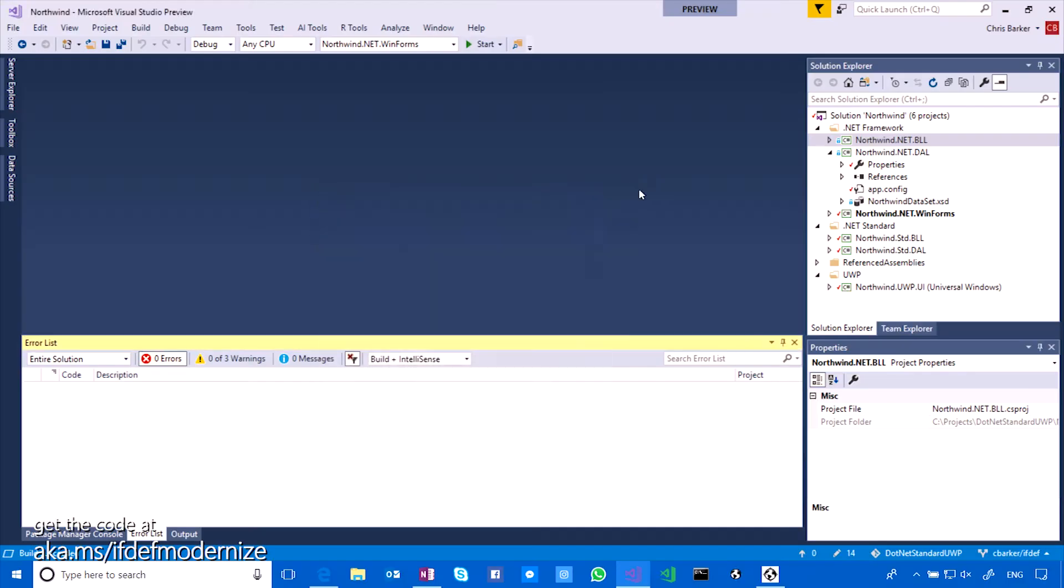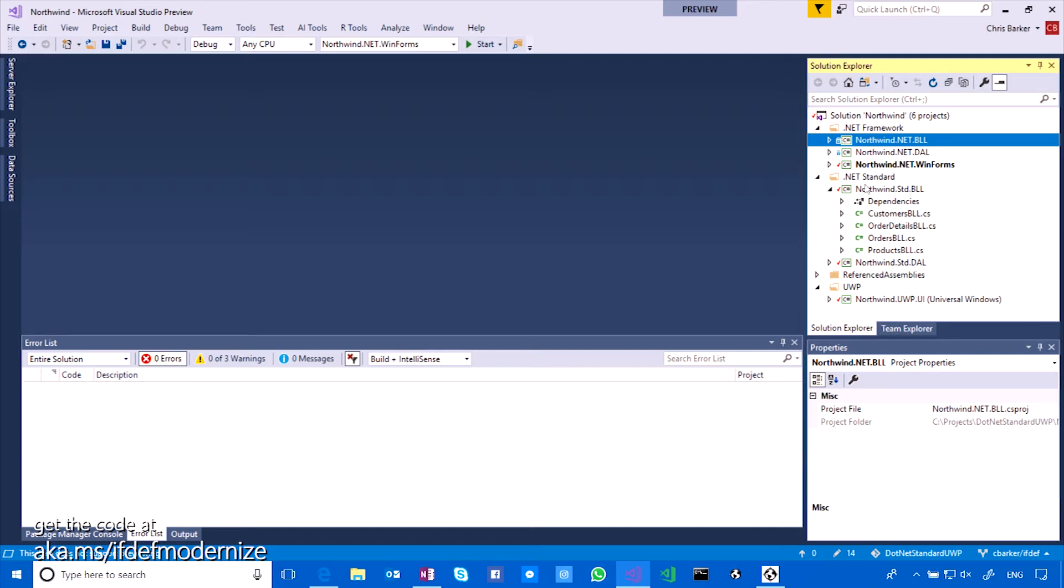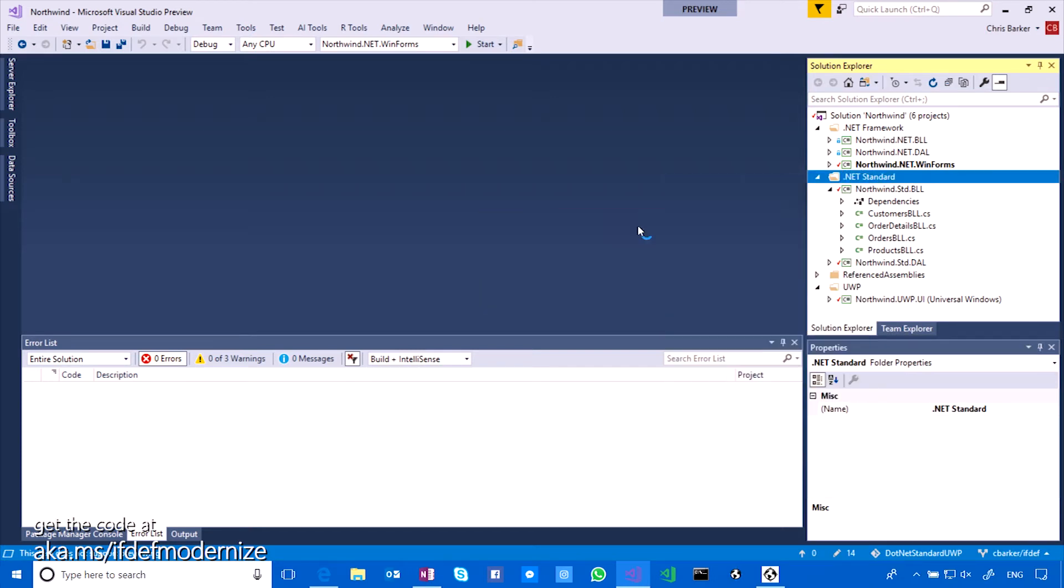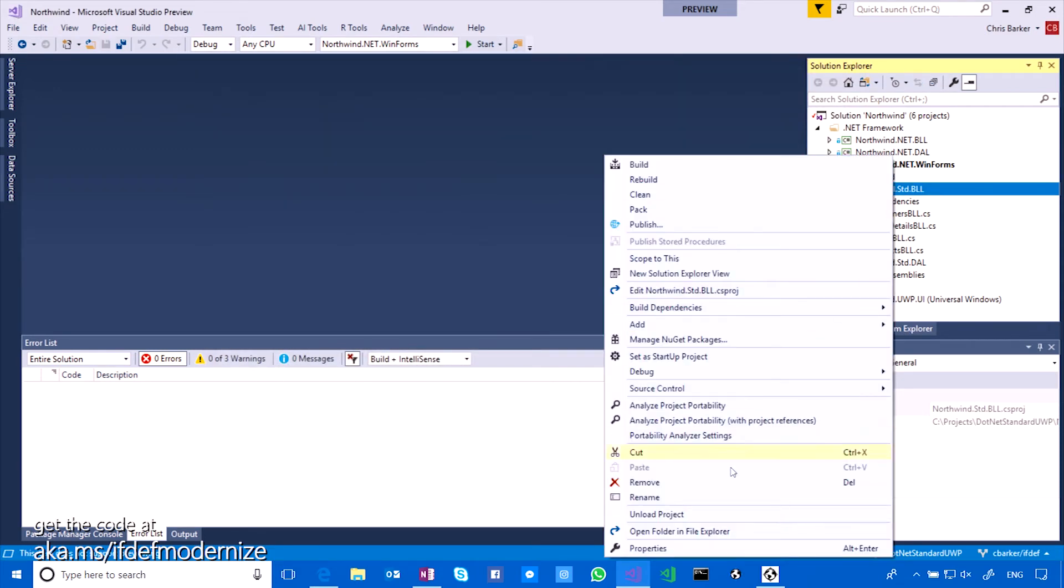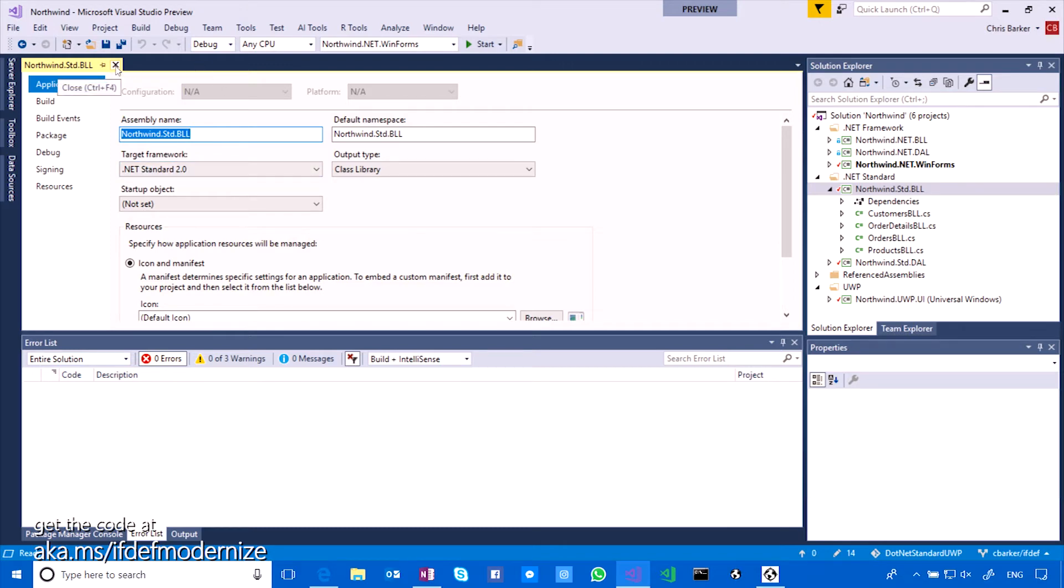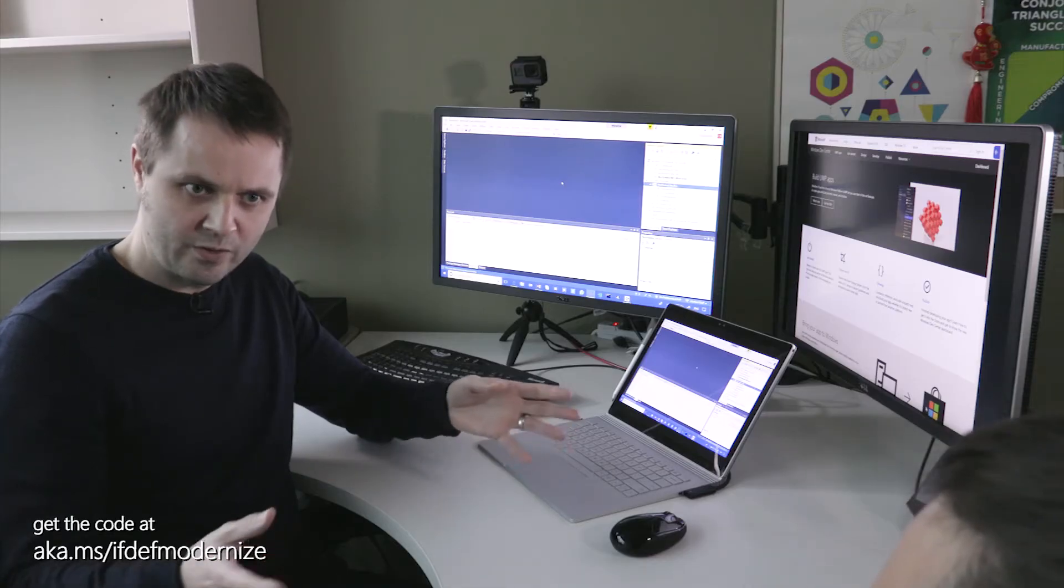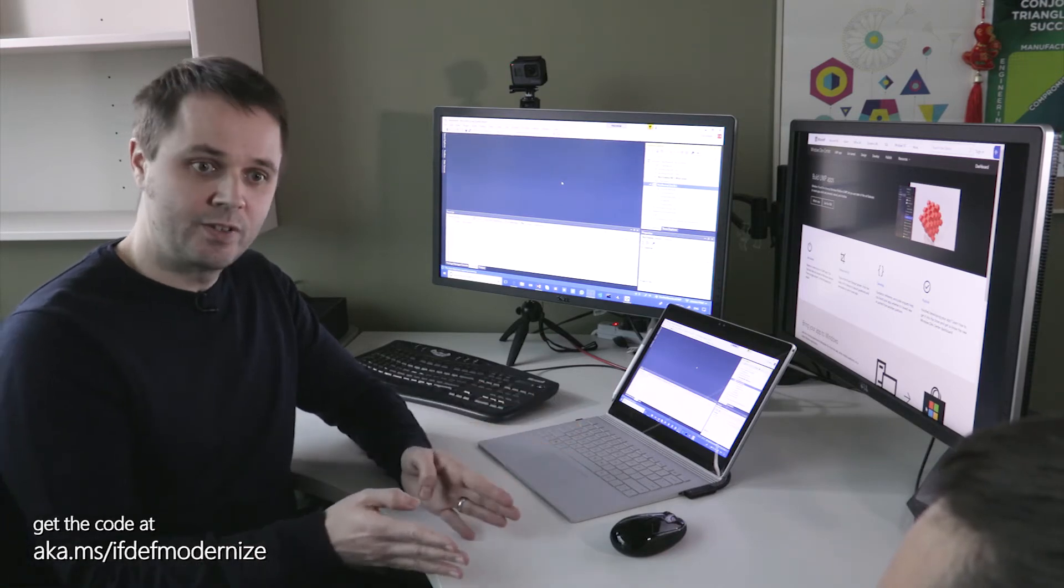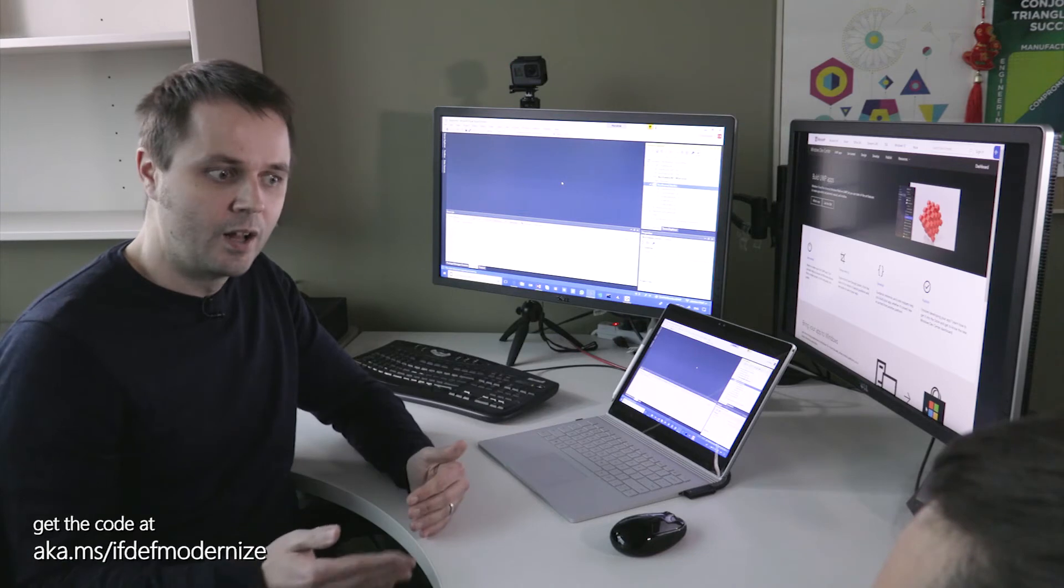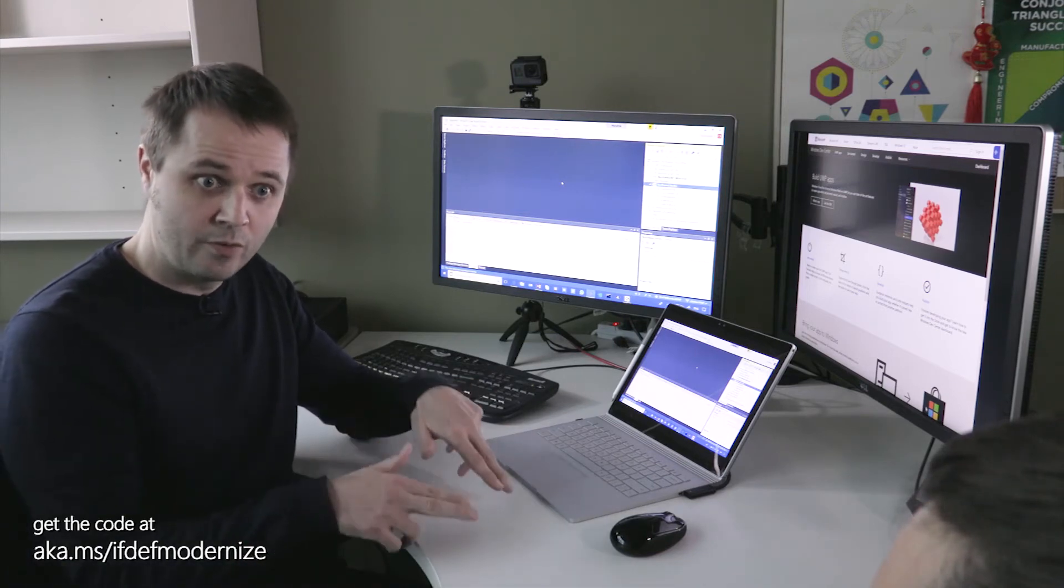Let me show you what it gives us. So if I go back over to my solution here, I've gone and done a bit of this work ahead of time. So we saw that the business logic layer was 100% compatible. Yeah. So all I had to do there was go right-click New Project and go to .NET Standard on the left-hand side here, create a new class library. And by default, that's going to give me a .NET Standard 2.0.